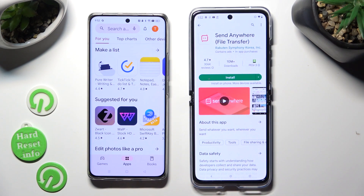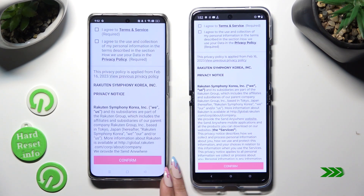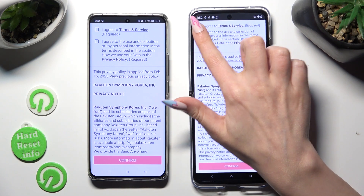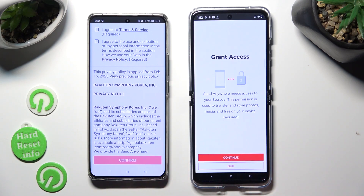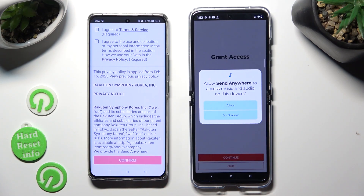When your apps are ready, open them. Now, in order to continue, you need to do exactly the same on both devices. Firstly, select I agree, then confirm, continue, and allow.